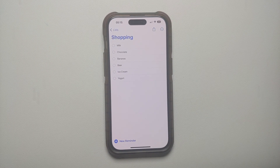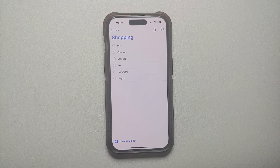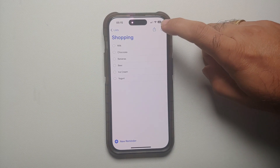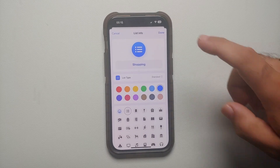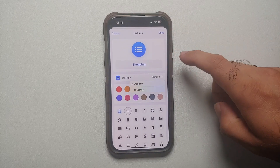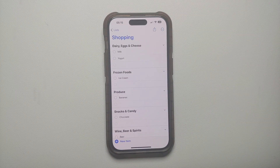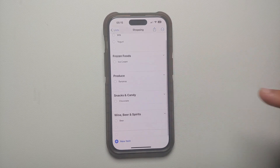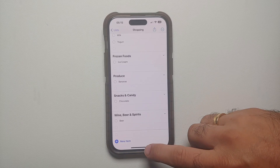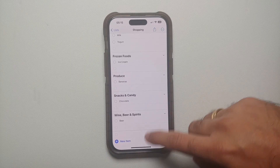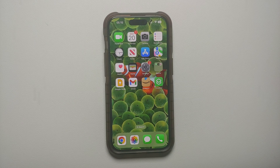With iOS 17, Apple has added a new feature to the Reminders app called Grocery List. You can take any list, go into Show List Info, and change the list type from Standard to Groceries. Your list will then be divided into sections like Dairy, Eggs and Cheese, Frozen Foods, Produce, Snacks and Candy, helping you with grocery shopping and making sure you don't forget anything.